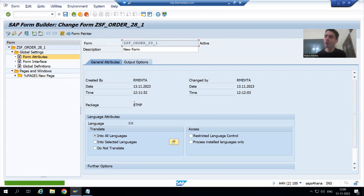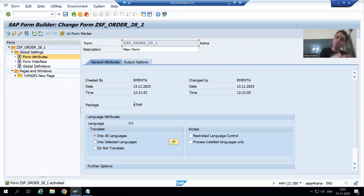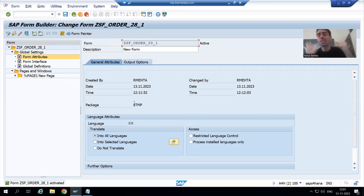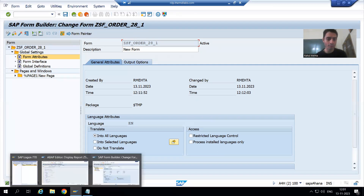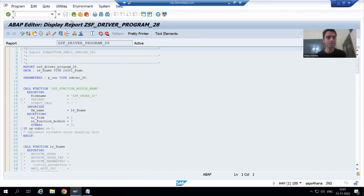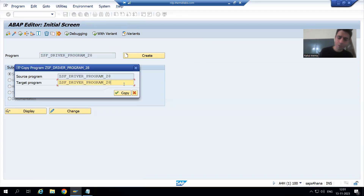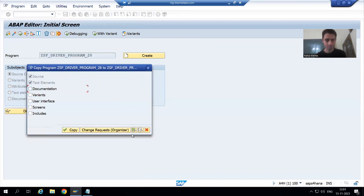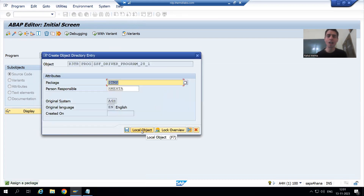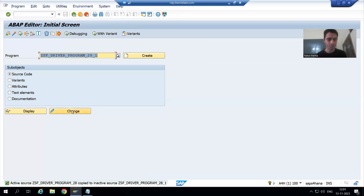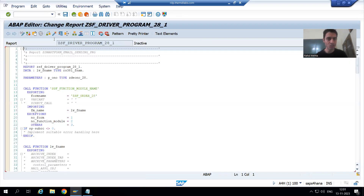In this smart form, only the designing and displaying part will be there, with only small logic. No select queries will be in this smart form. Similarly, I will make a copy of the program. This way, the previous program and previous smart form remain as-is, and we proceed with a new smart form and new driver program. I'll go for activation of the new program.